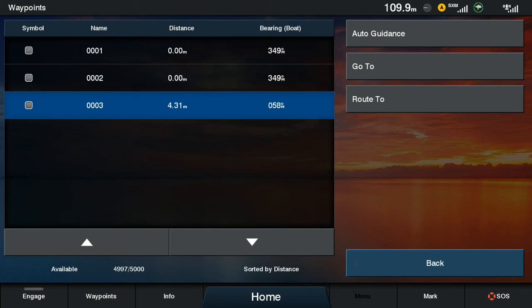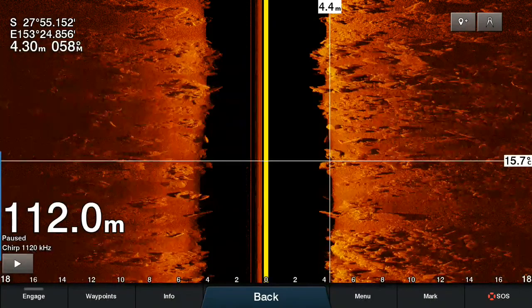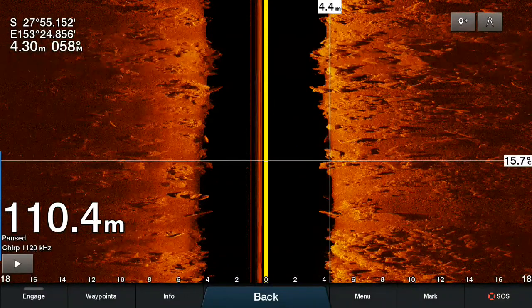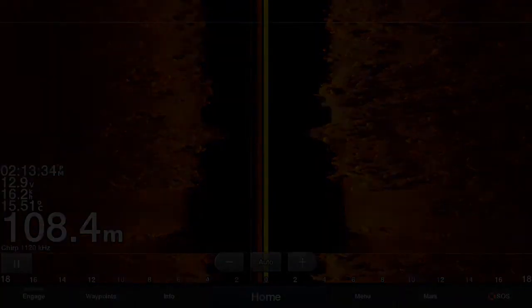And that's how you mark a waypoint on your sonar screen. Stay tuned for more Garmin how-to videos.